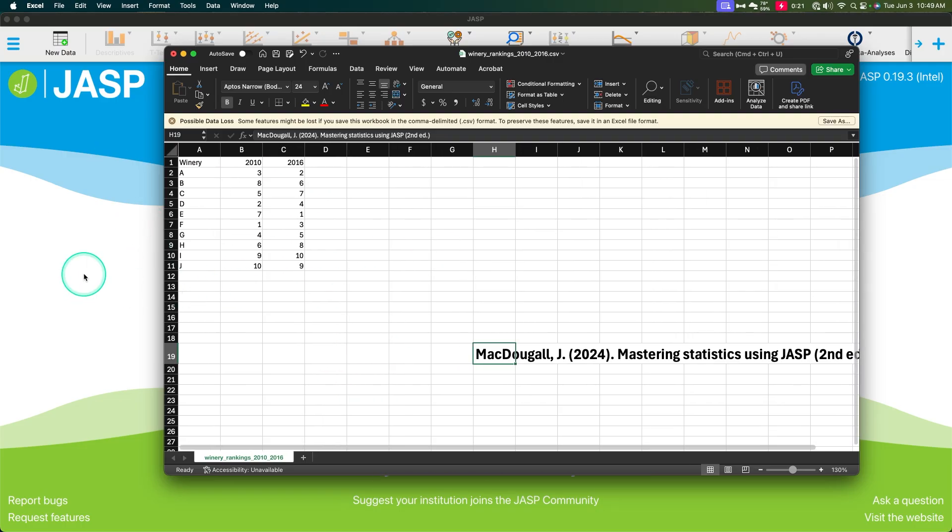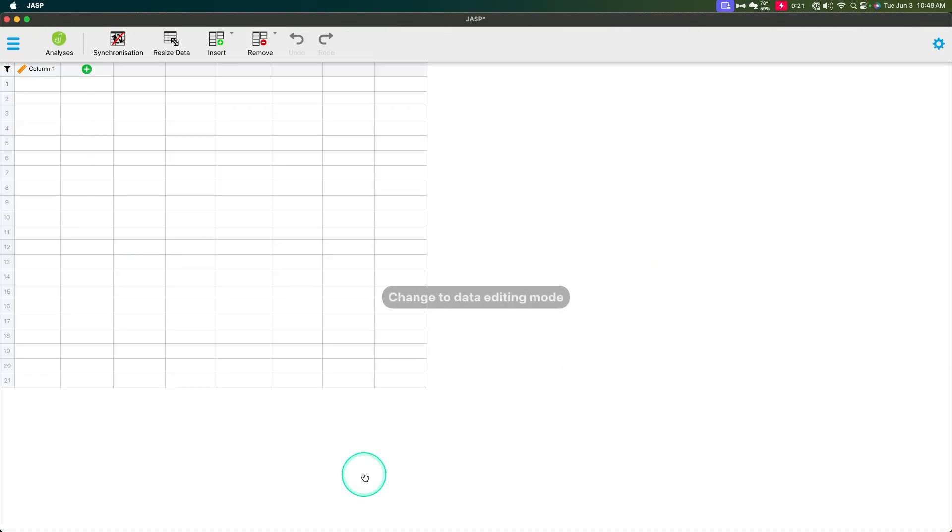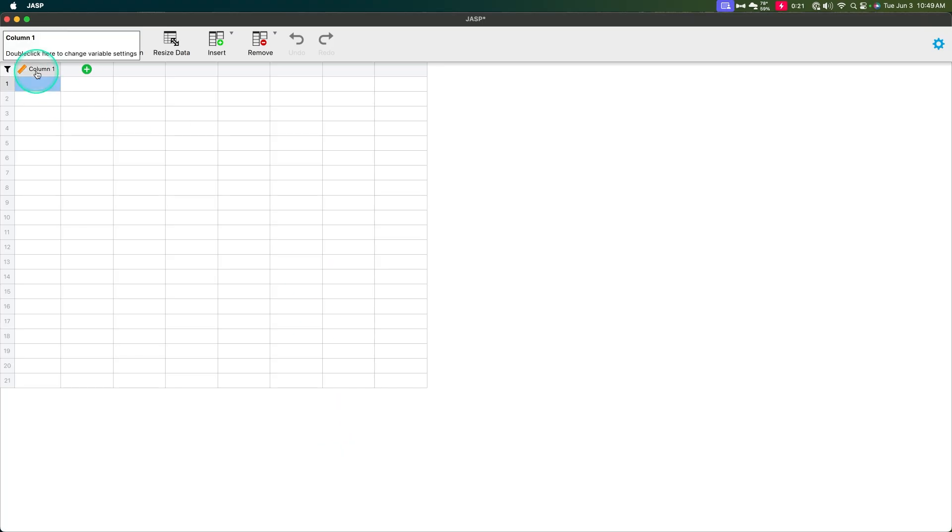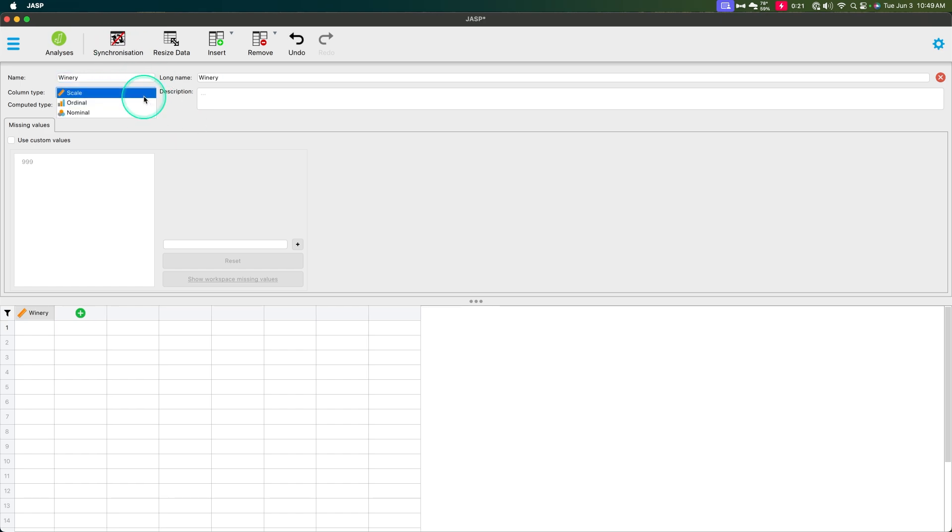All right. So let's go ahead and add in this new data. We'll just click on new data because maybe you haven't seen me put in this new data before. One thing to note as I put in this new data, column one, we're going to double click on this and we're going to call this winery.